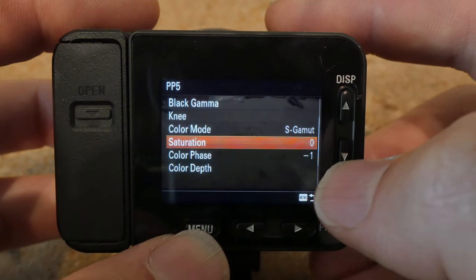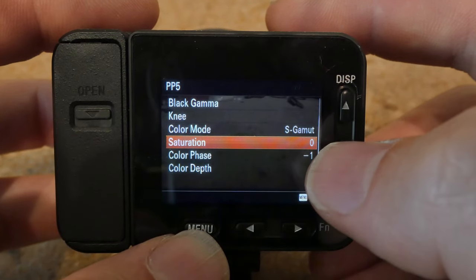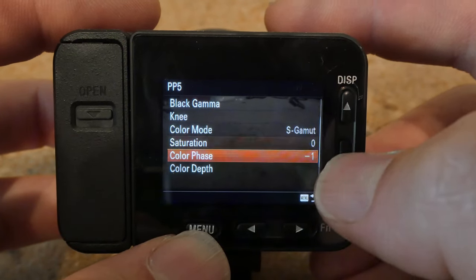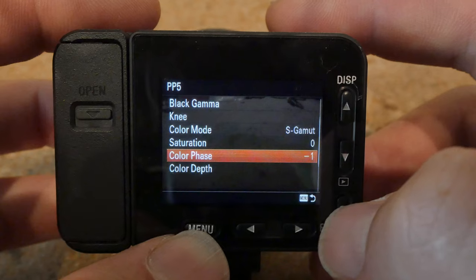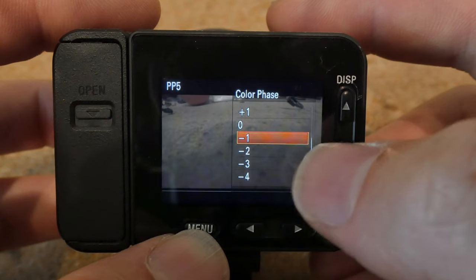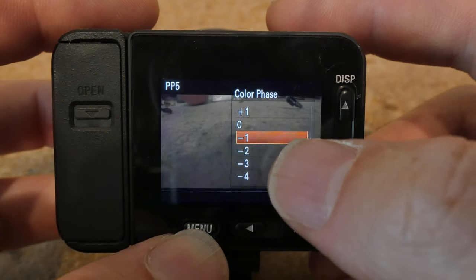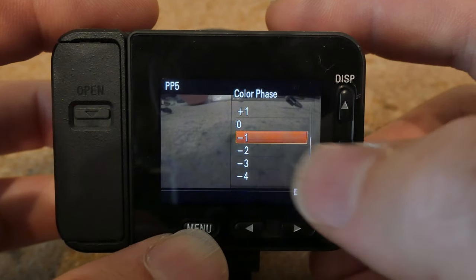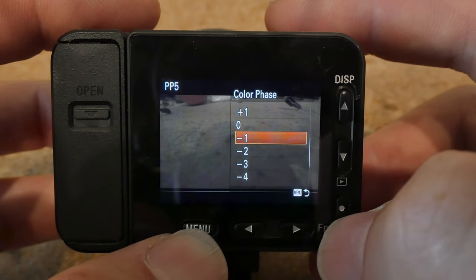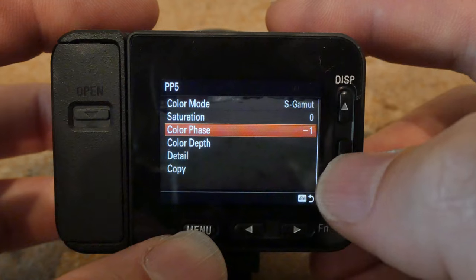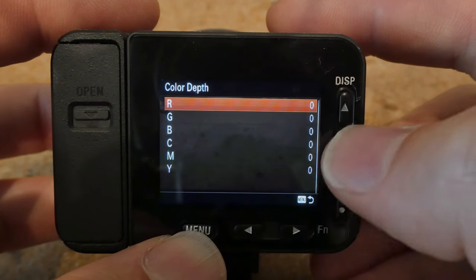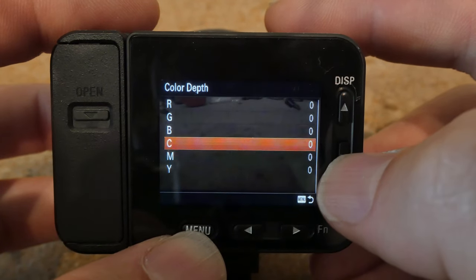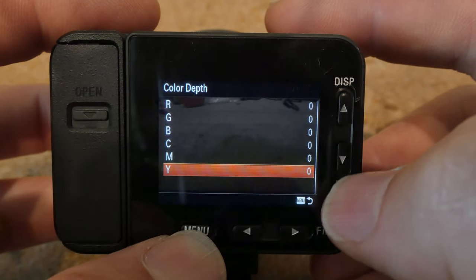Saturation: zero. Color phase: I noticed there's a little bit of a magenta tint to this camera, so I put it to negative 1 to compensate. Color depth: I do not touch this one — I leave it all as zero.